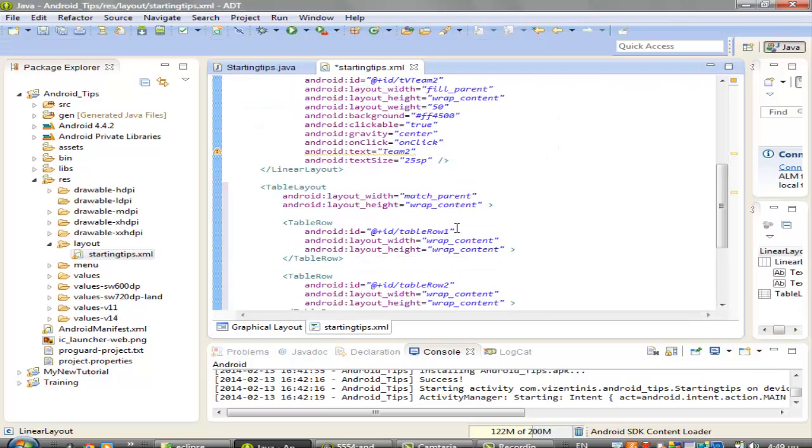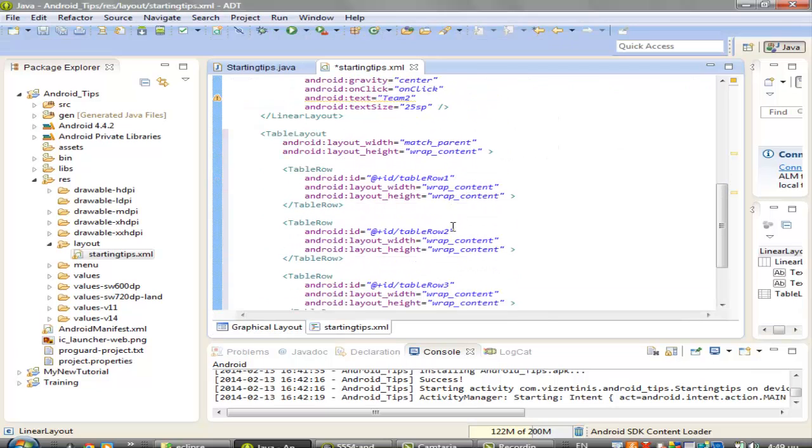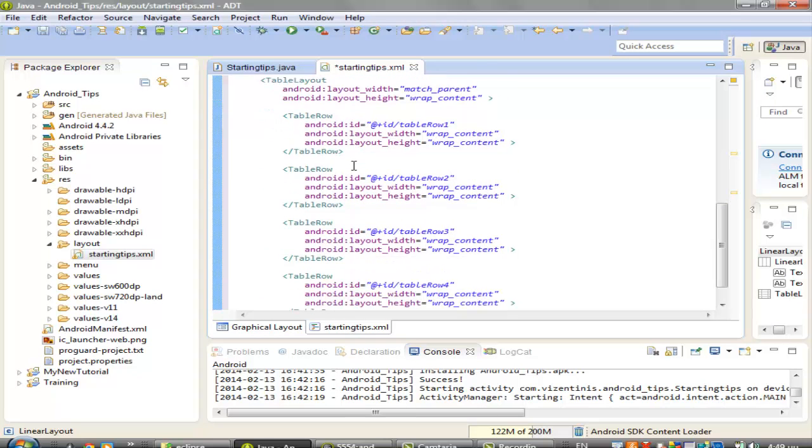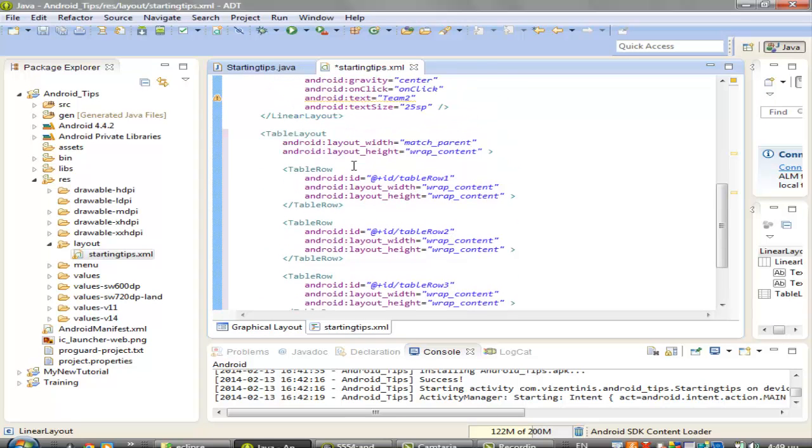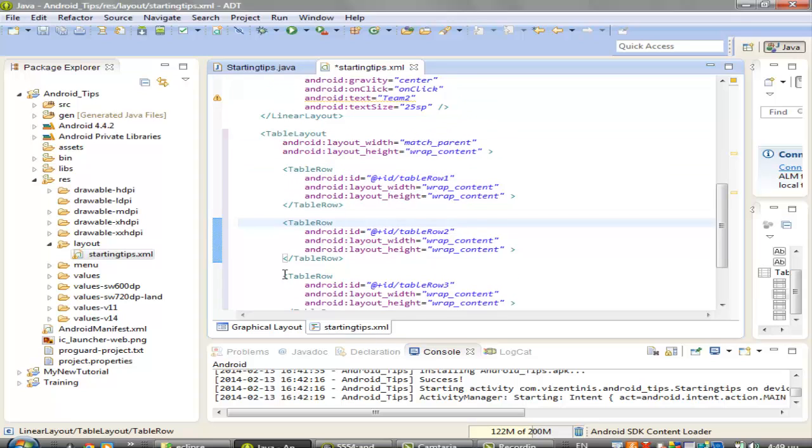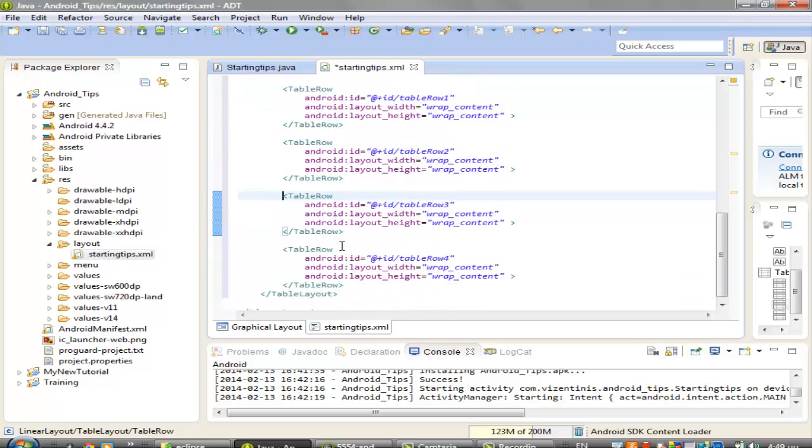let's see what we have done. We have a table layout and a table row, table layout with one, two, three, four rows for us,